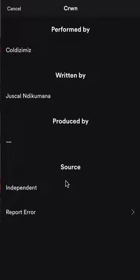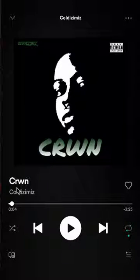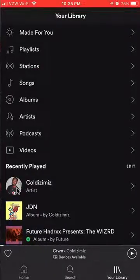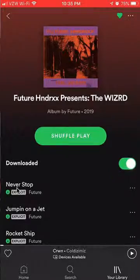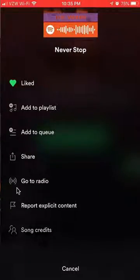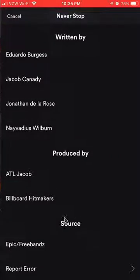And there you go. If you go here on the bottom where it says Source, this is where the record label will go. As you can see here, this is an independent artist — that's why it says Independent. But if I go to a more prominent artist, let's say like Future, and go to the Song Credits, you see over here in the source where it says Epic and Free Bands — this is the record label.